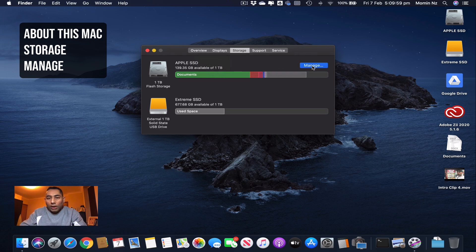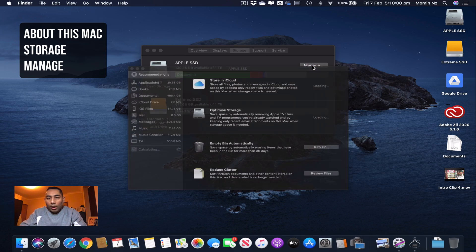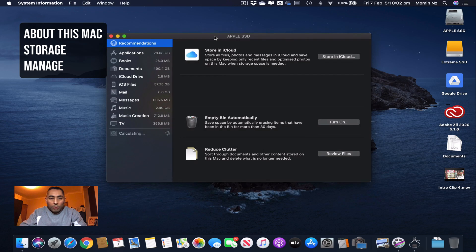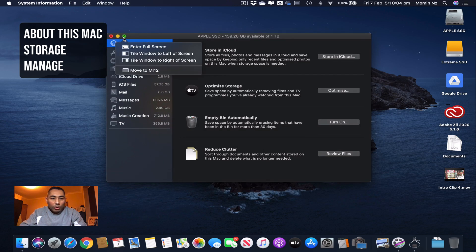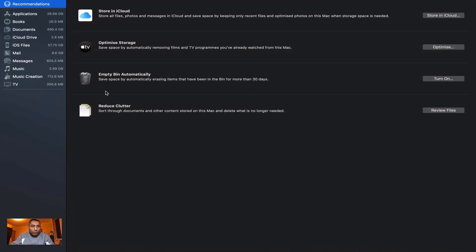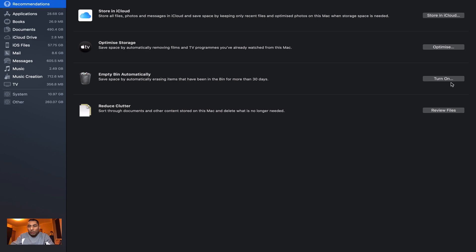Then you have Manage. Manage is the key area which I wanted to show you. If you hit Manage, you have different options over here. It'll give you a bunch of recommendations where it'll say store in the cloud or optimize or empty your bin. You can turn it on and review your files for decluttering them.